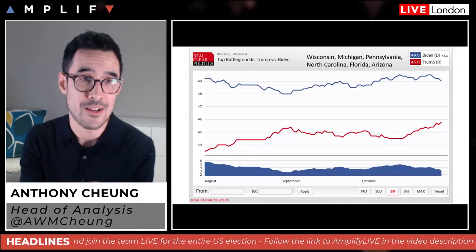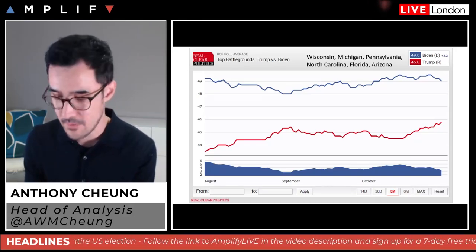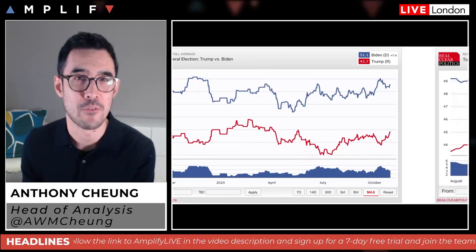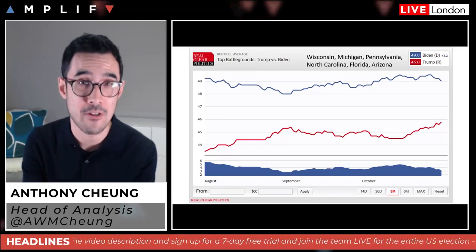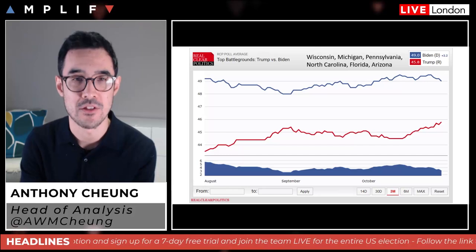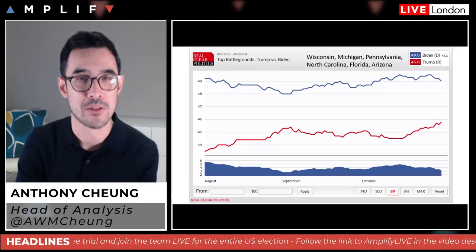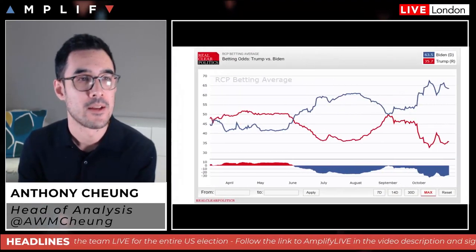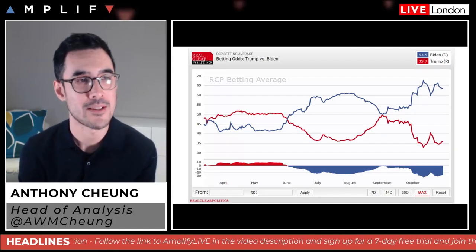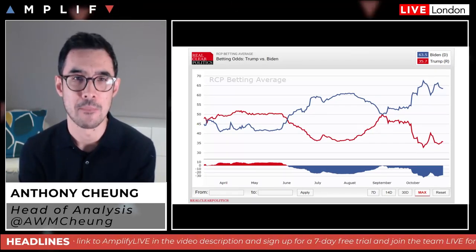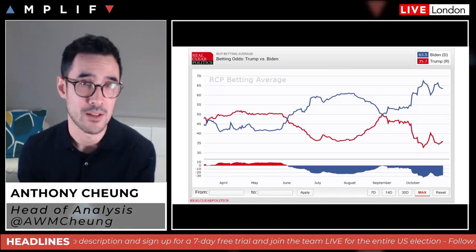Looking at the top battlegrounds — Wisconsin, Michigan, Pennsylvania, North Carolina, Florida, and Arizona — defined by most market pundits as the key six, the picture is very different. Compared to Biden's national lead of 7.4, on the battleground level he only leads by 3.2, and that has been narrowing at a faster pace over the last two weeks, with Trump coming off the bottom to close the gap. As for the bookies, they're still fairly heavily in favor of Biden at 63.5 against Trump at 35.7.